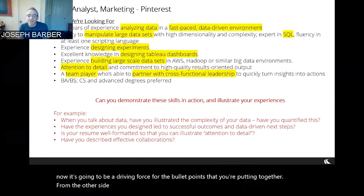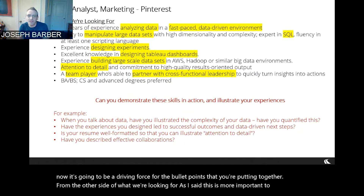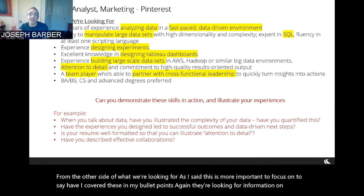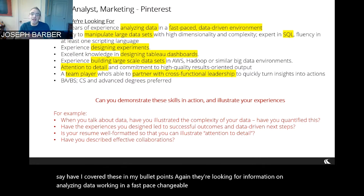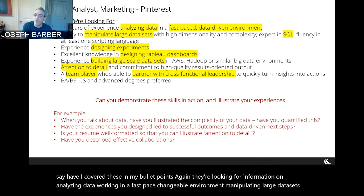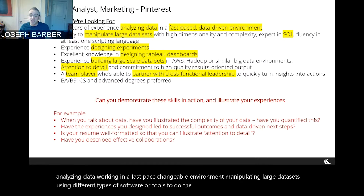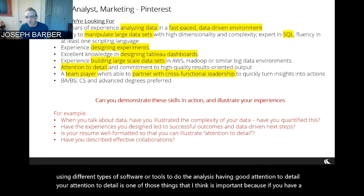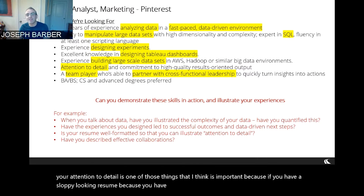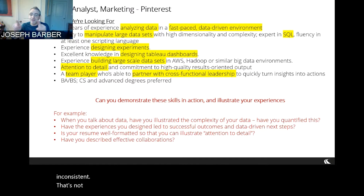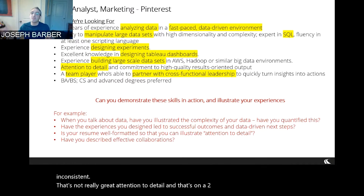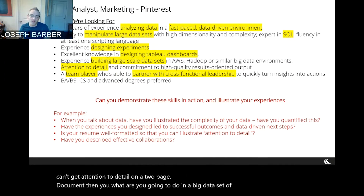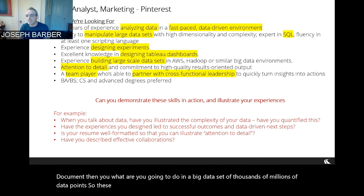From the 'what we're looking for' side, this is more important to focus on — have I covered these in my bullet points? They're looking for things like analyzing data, working in a fast-paced changeable environment, manipulating large data sets, using different tools to do the analysis, and having good attention to detail. Attention to detail matters because if you have a sloppy-looking resume with misaligned bullet points or inconsistent punctuation, that's not great attention to detail on a two-page document. If you can't get that right on two pages, what are you going to do with a big data set of millions of data points? These small things are important to pay attention to.